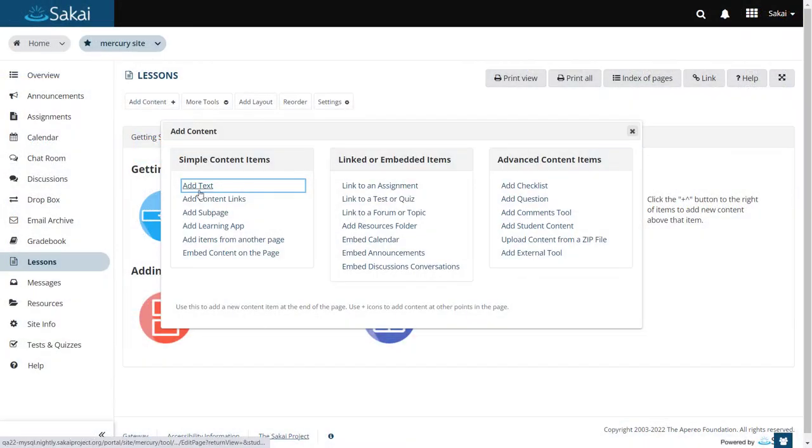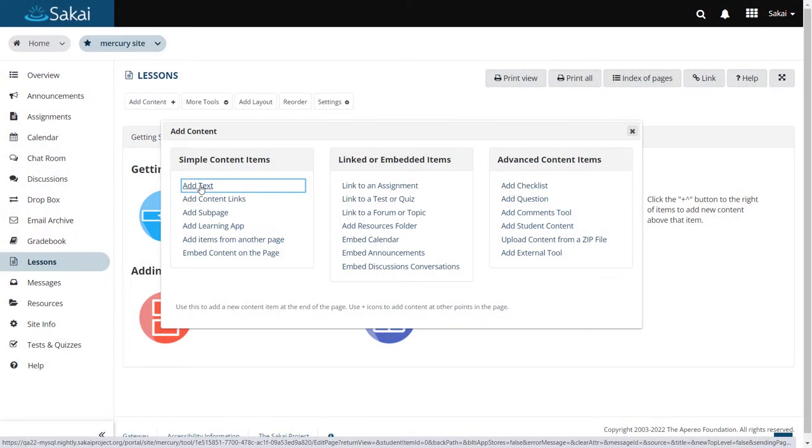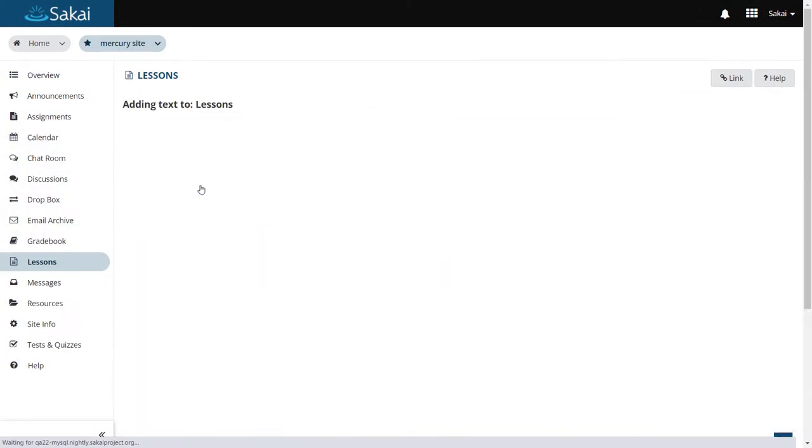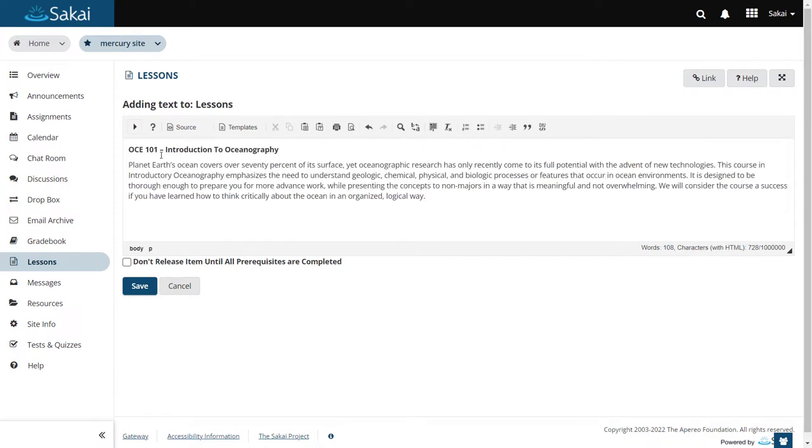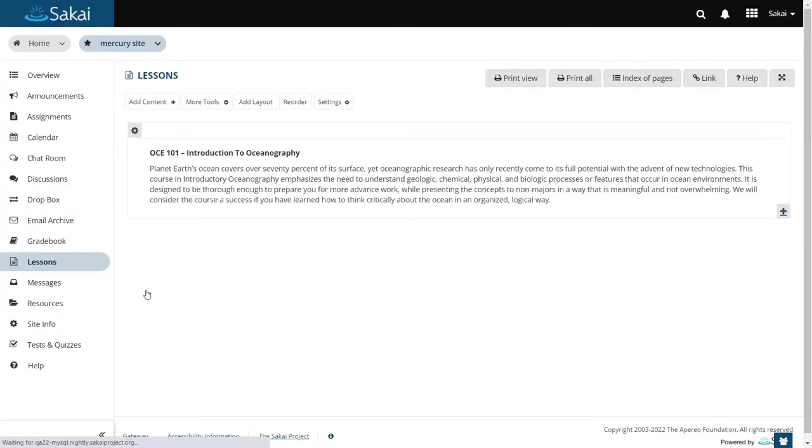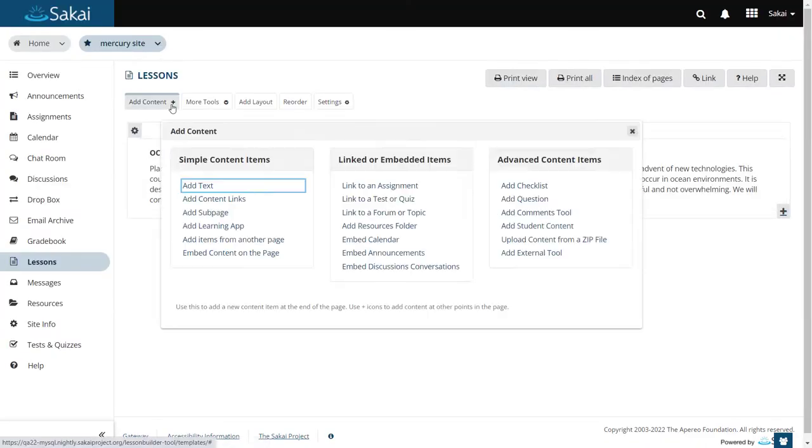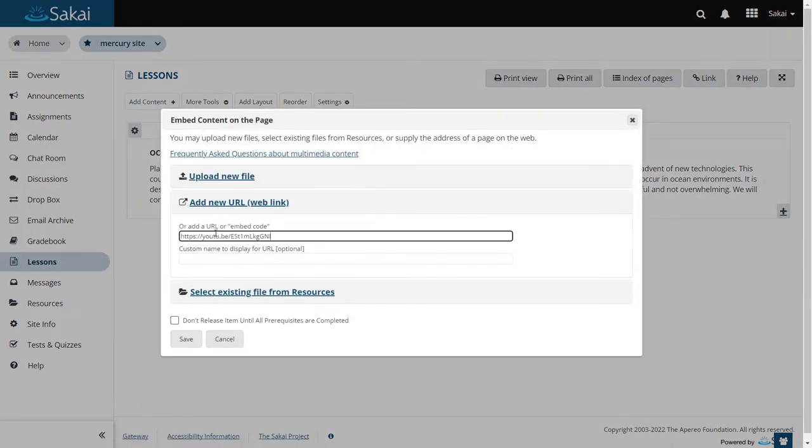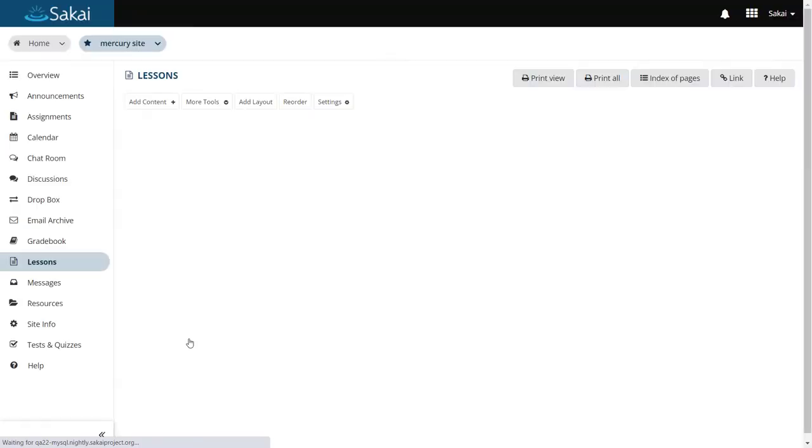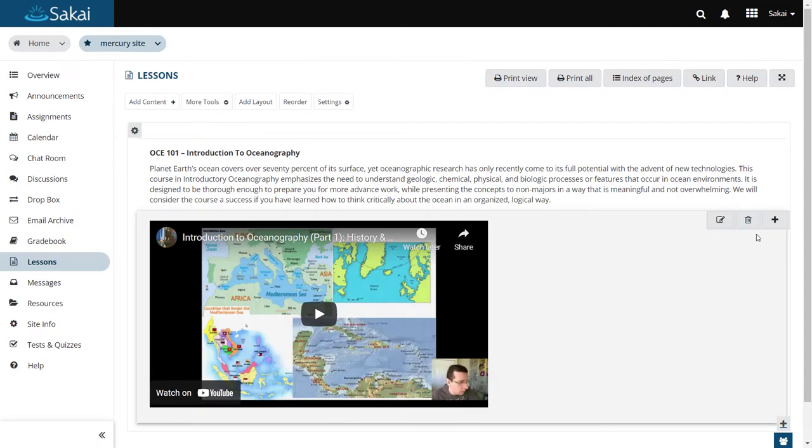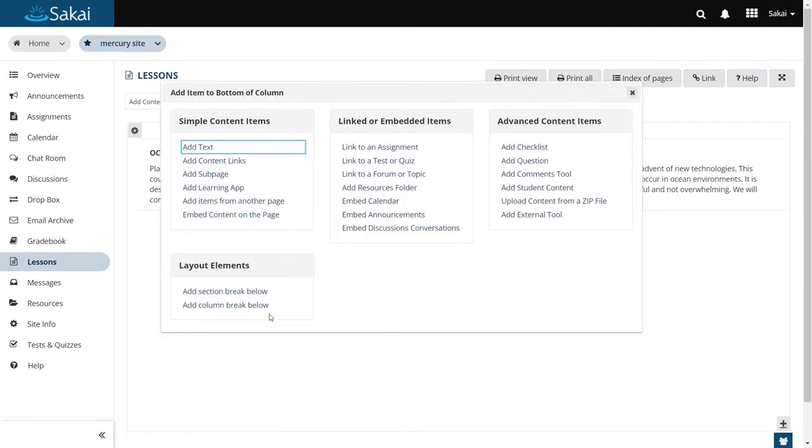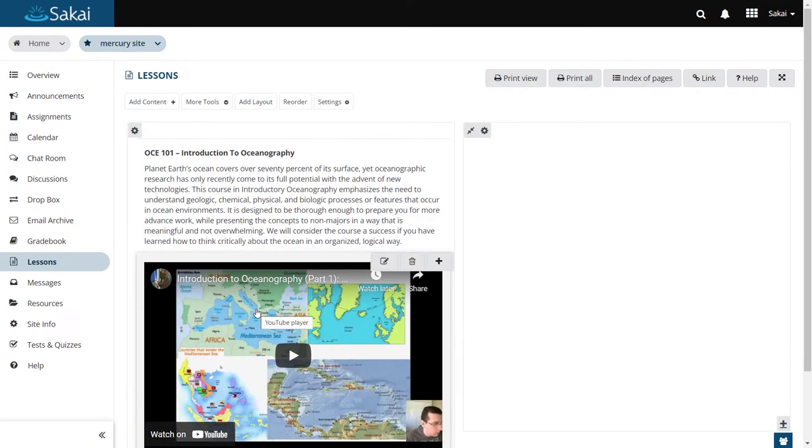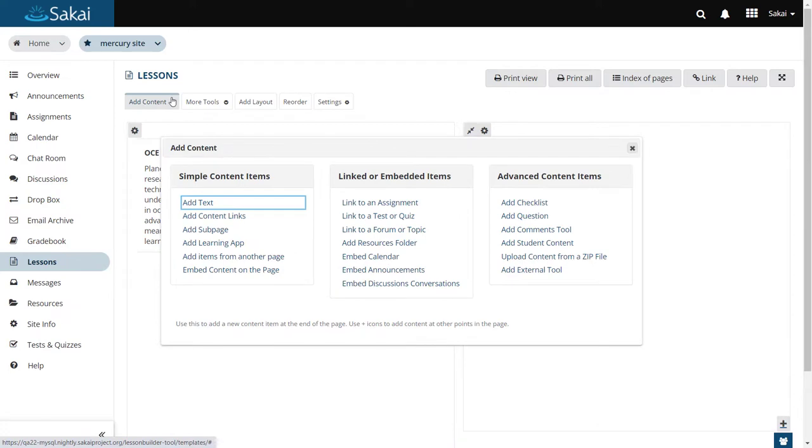Lessons lets you add all sorts of content, such as text authored within the Rich Text Editor, embedded video or other multimedia, and links to assignments.